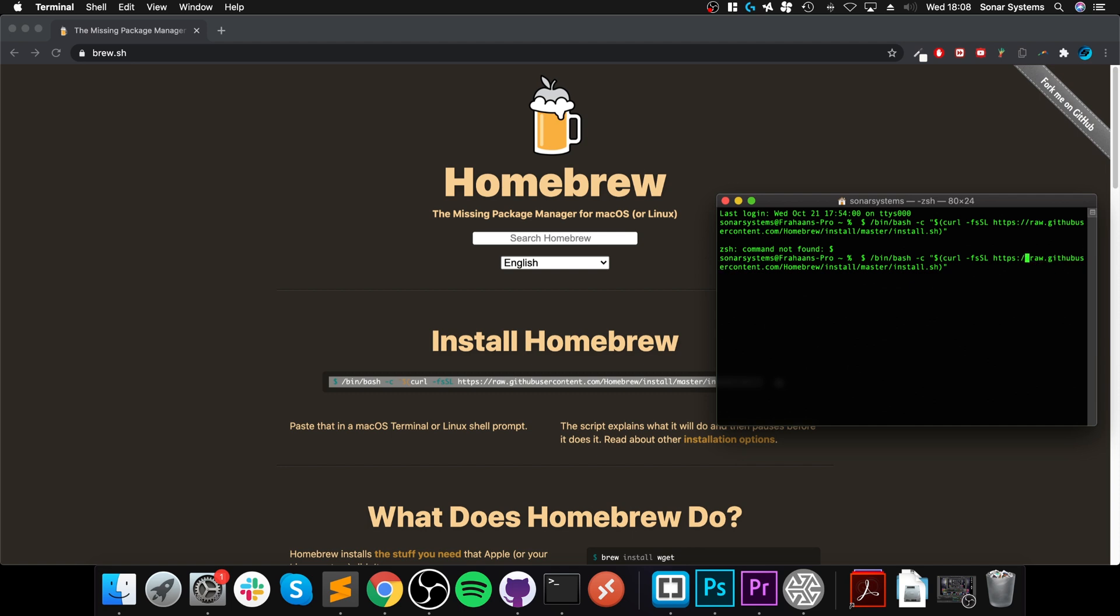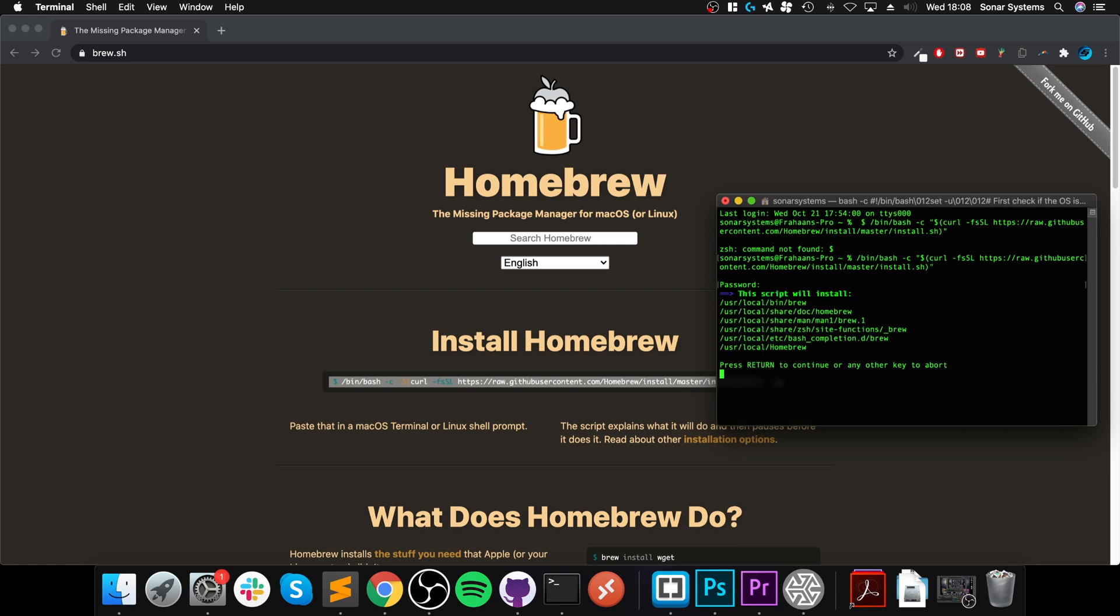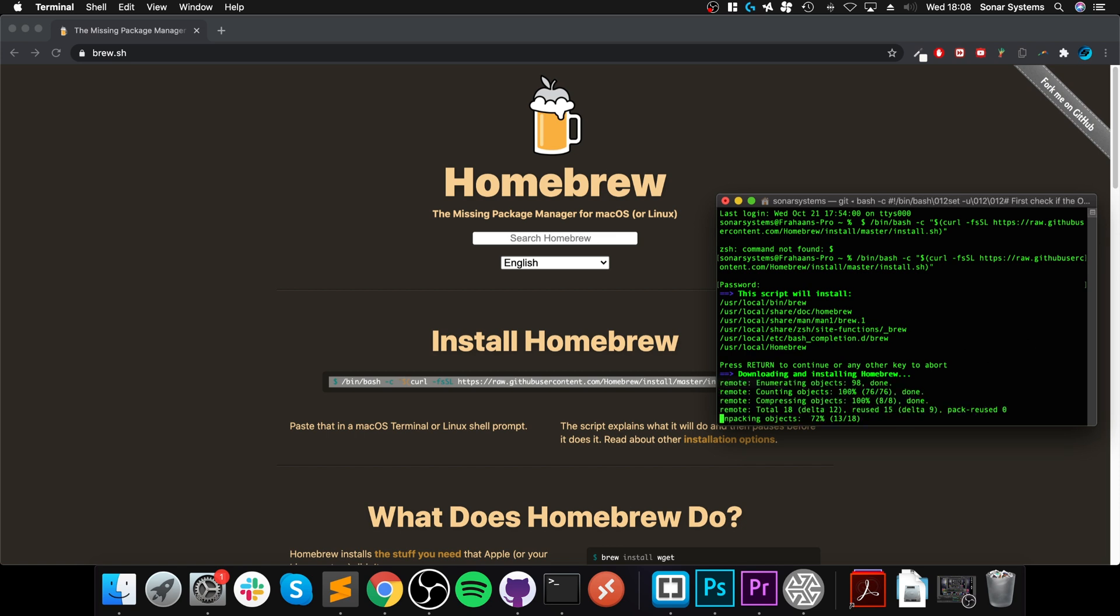You don't need the dollar at the start. Copy that and then it asks you for your password - this is your user account password. Bear in mind it does not appear, that's just for security purposes. This script will install Homebrew - press enter and it will go and download and install.